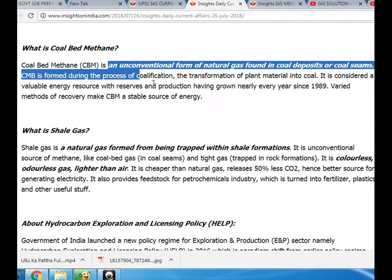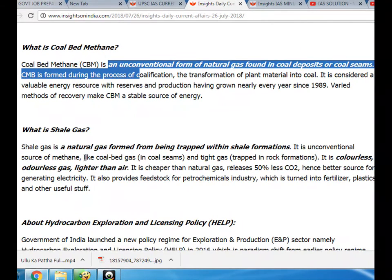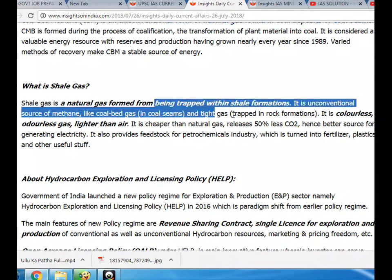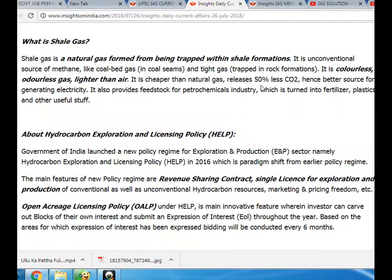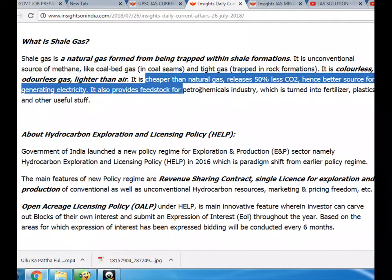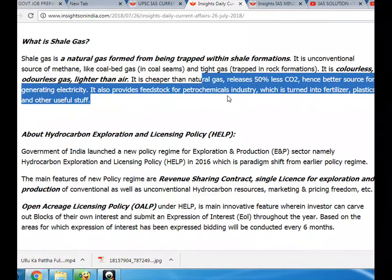What is shale gas? Shale gas is a natural gas formed from being trapped within shale formations. It is an unconventional source of methane, like coal bed gas in coal seams and tight gas trapped in rock formations. It is a colorless, odorless gas, lighter than air. It is cheaper than natural gas, releases 50% less carbon dioxide, hence a better source for generating electricity. It also provides feedstock for the petrochemicals industry.